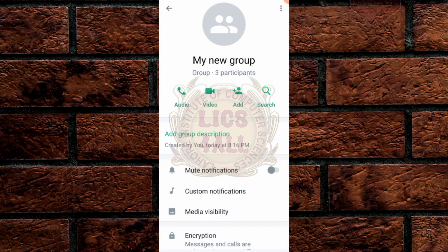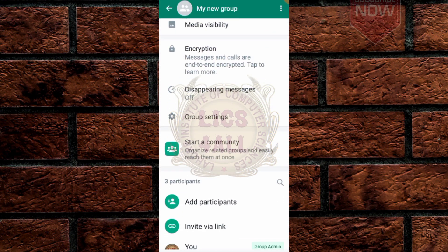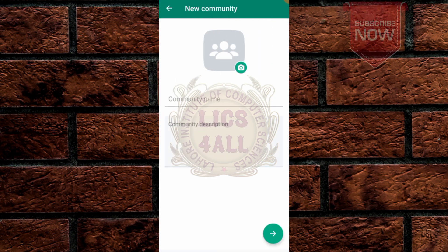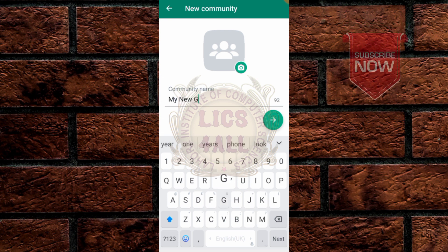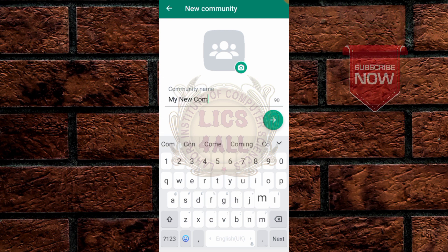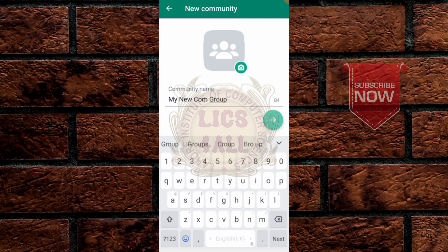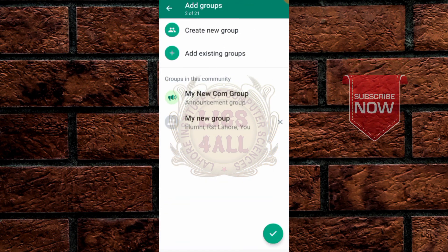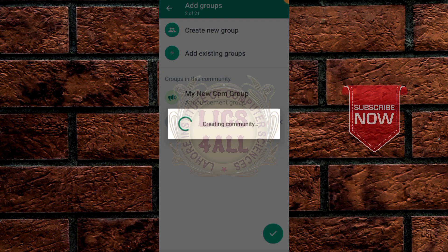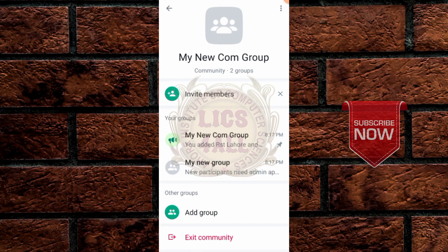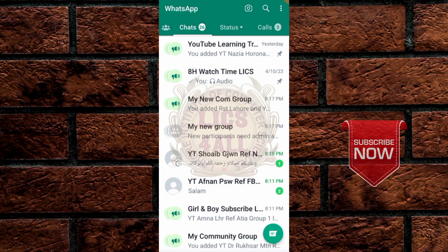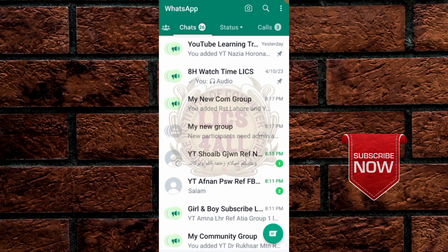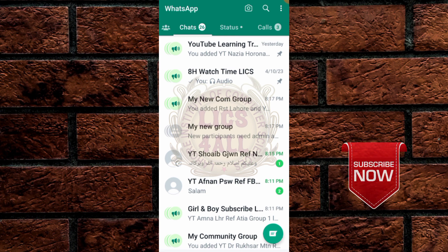Click on this group and scroll up. There is an option: Start a Community. Click on it and select your community name — for example, 'My New Community Group' — then click Next. Now you have two groups: My New Community Group and My New Group.